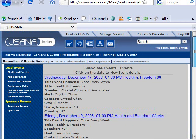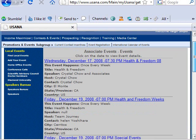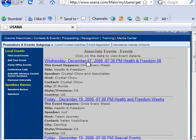You can share your experience with different USANA associates and learn a whole lot. Getting connected is a big part of this business, and you can click on an event to find out the details, who to contact, reserve your seat, and even bring a guest.